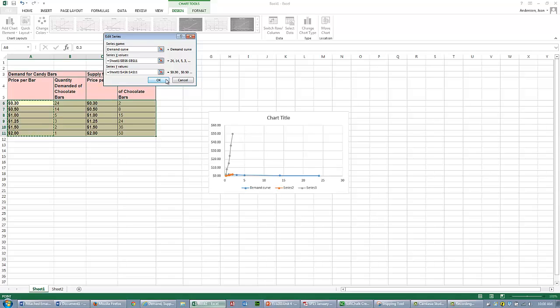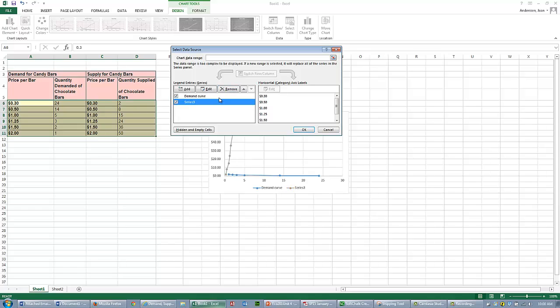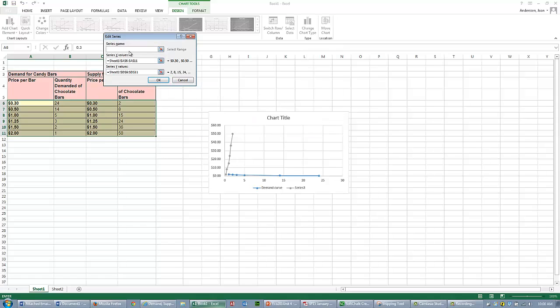I say OK. I'm going to remove Series 2, Series 3. Just click on Remove. I'm going to Edit and call this my Supply Curve.